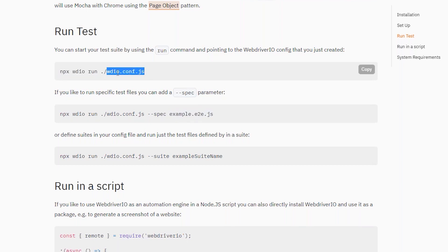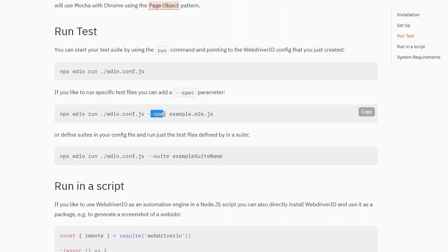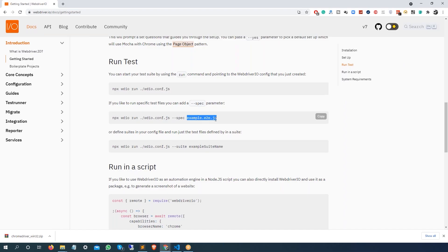Right now we executed this where we are making changes in this config file and it is picking the test. But in this case, once you have provided your configuration file, just pass this additional parameter or flag called hyphen hyphen spec and just pass which js file you want to run.